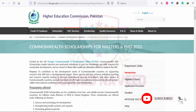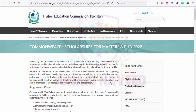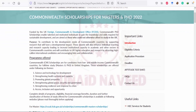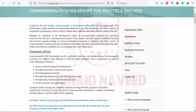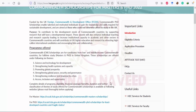Hello, I am Mohammad Junetan Zoom and today I am going to discuss the Commonwealth Scholarship for Masters and PhD programs. This is for the year 2022.